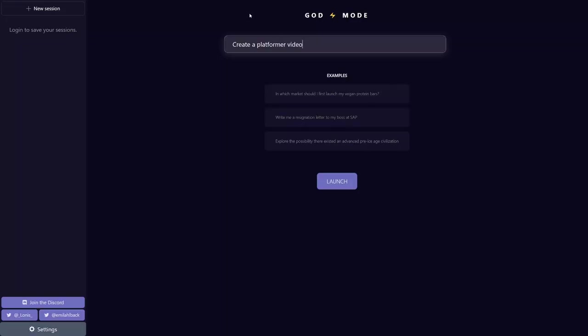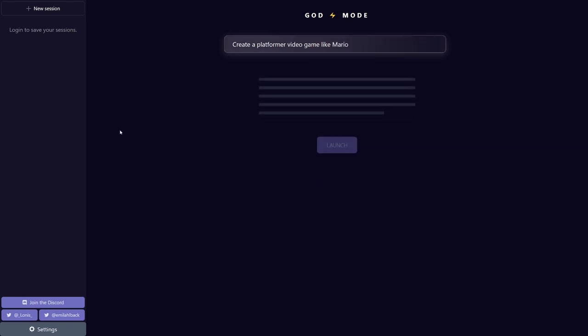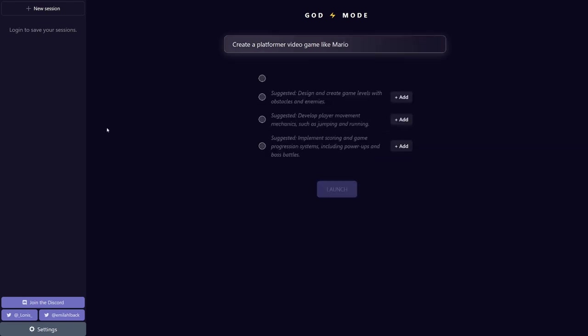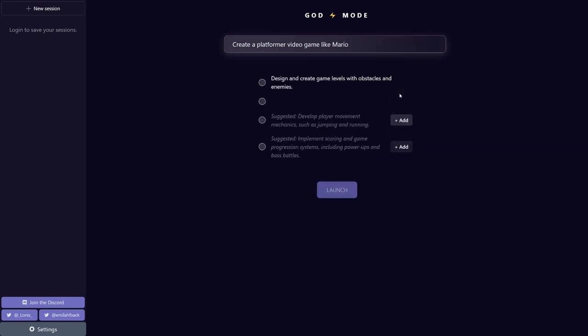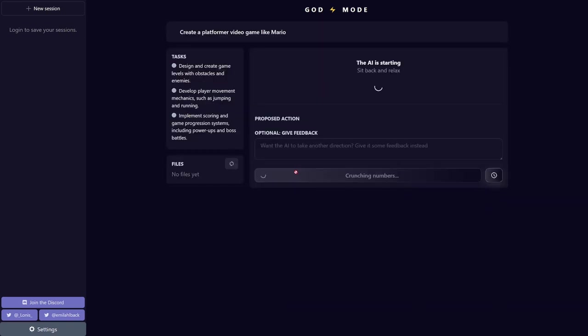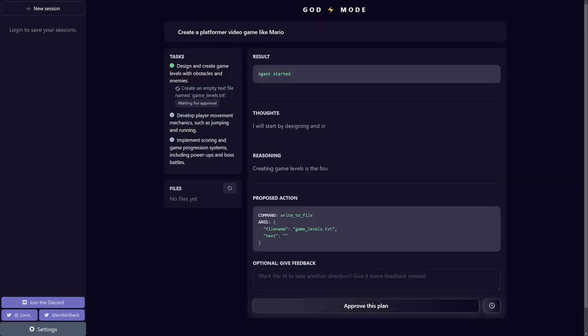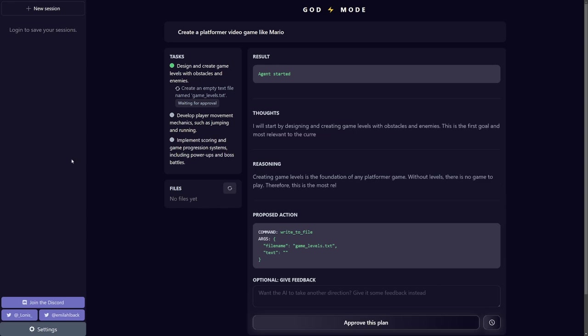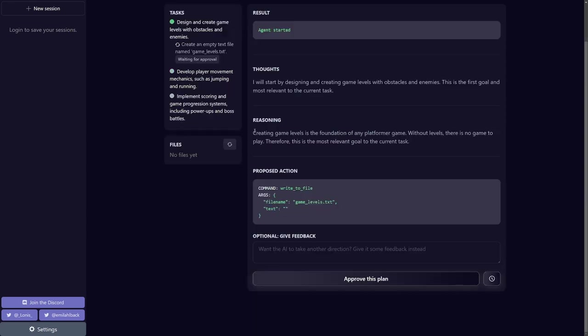Okay, finally, there's God Mode. This one is similar to AgentGPT. It runs in your browser. First it starts out by giving you a task list and you can choose which tasks you want. Then it starts performing. And for every action it does, the AI gives you its result, thoughts, reasoning, and proposed action.